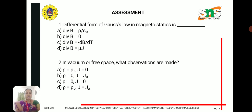Assessment questions: The first question asks for the differential form of Gauss's law in magnetostatics — the answer is option B: del dot B equal to 0. The second question asks what observations are made in vacuum or free space — the answer is option C: rho equal to 0 and J equal to 0.